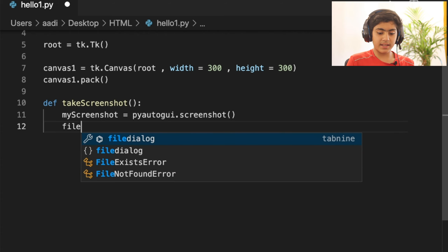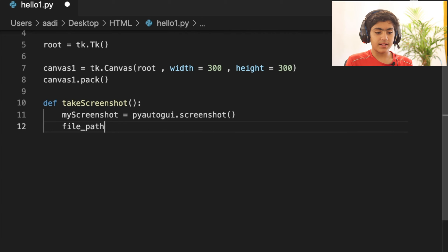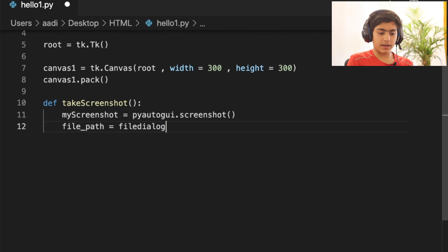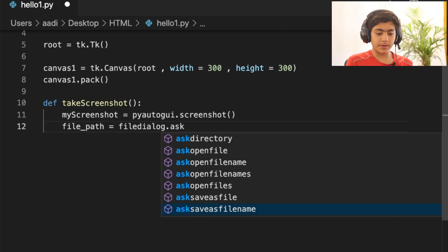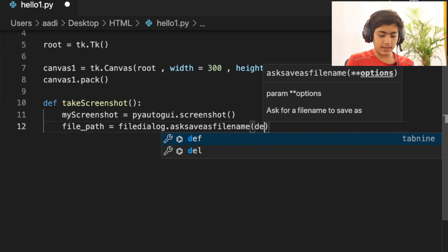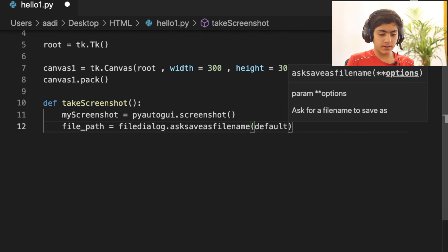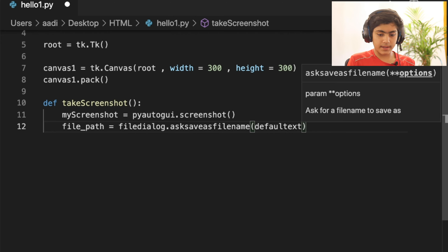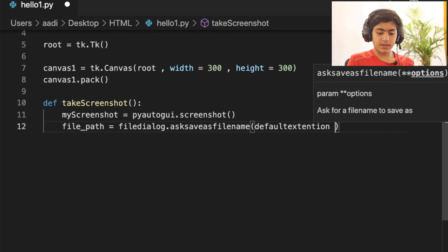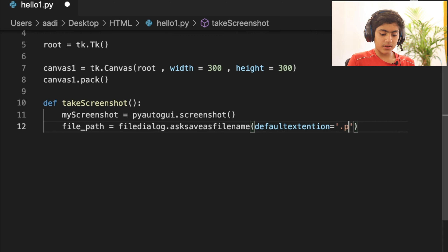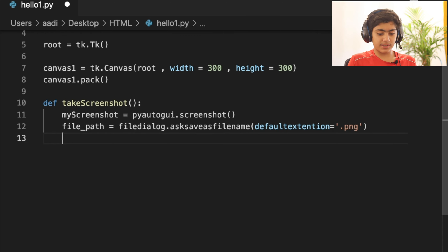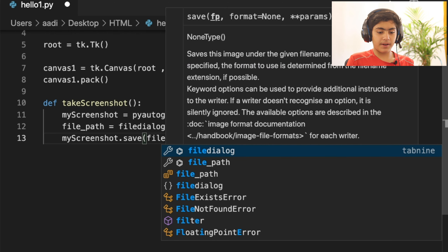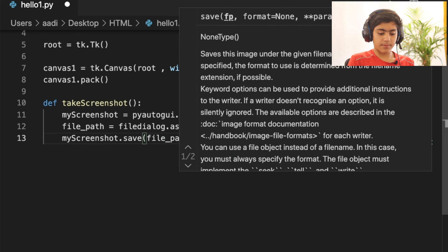After that, I create another variable named file_path to store the file path input by the user. That uses filedialog.asksaveasfilename() with the default extension set to .png. Then you call my_screenshot.save(file_path) to save the screenshot at the path specified by the user.